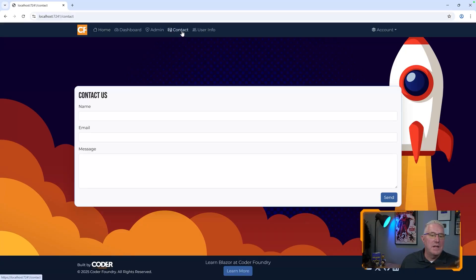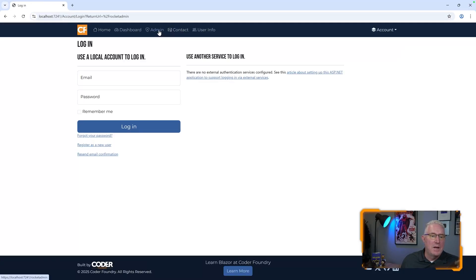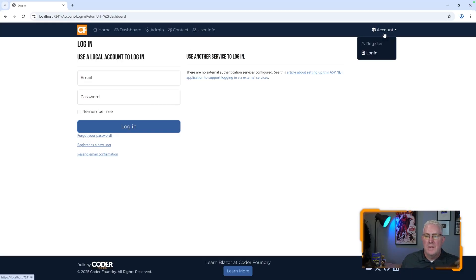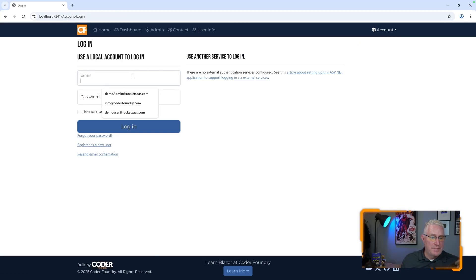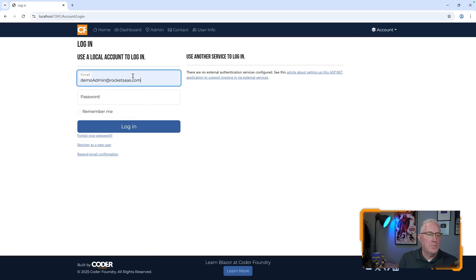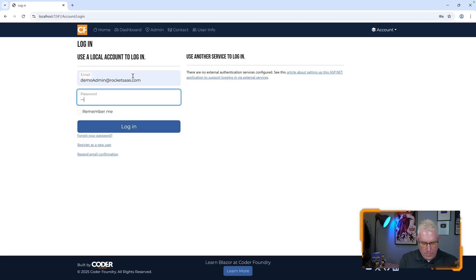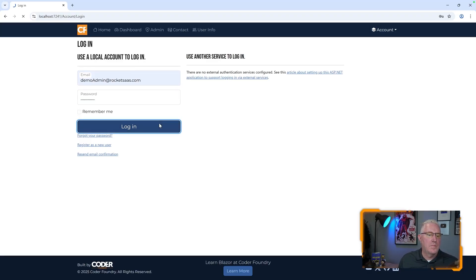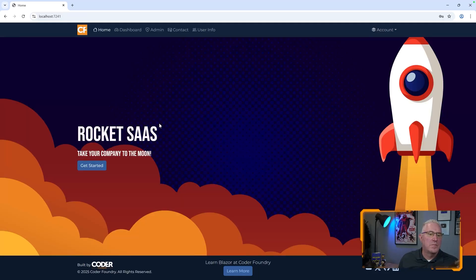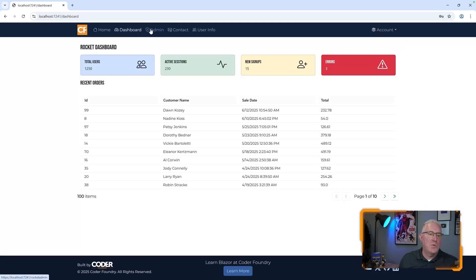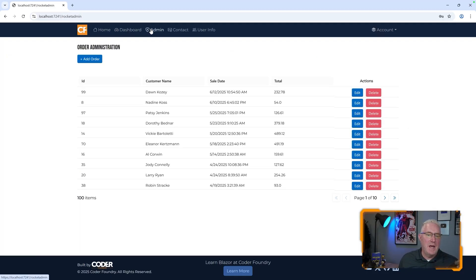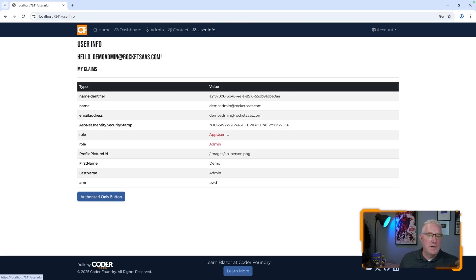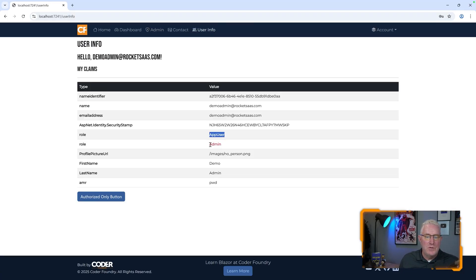So you can see here if I click on it, boom, I can see the contact page now. But these are still locked down. If I log in here one more time, I can now see the dashboard and the admin. And also, you can see the user info here. And I can see here that this user has a role of app user and a role of admin.